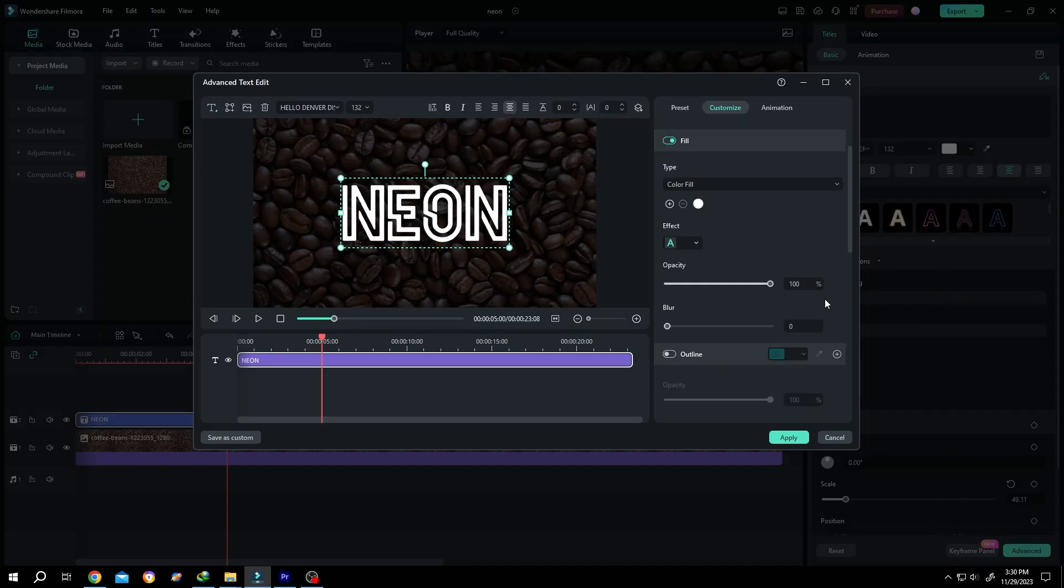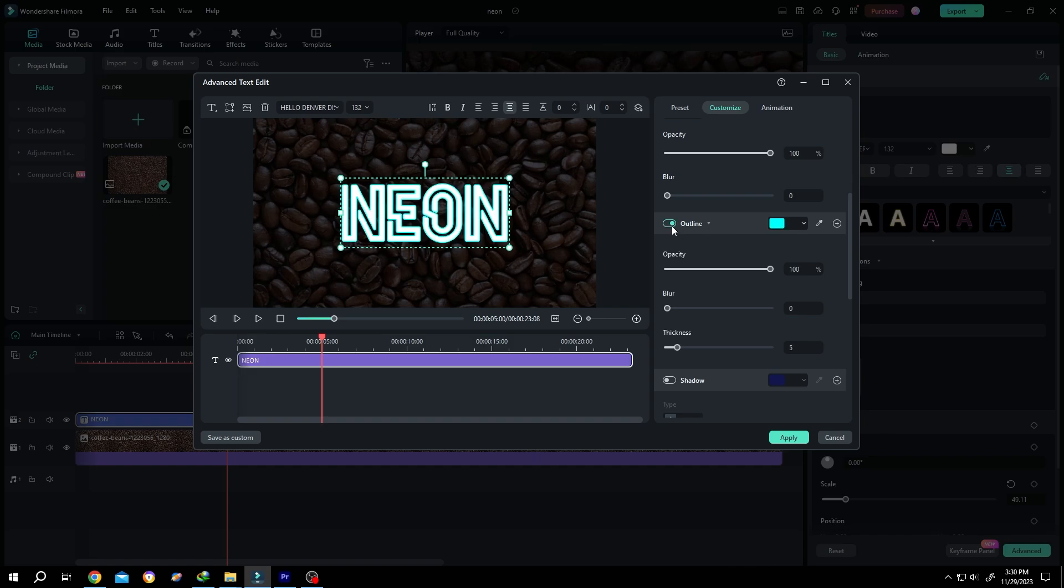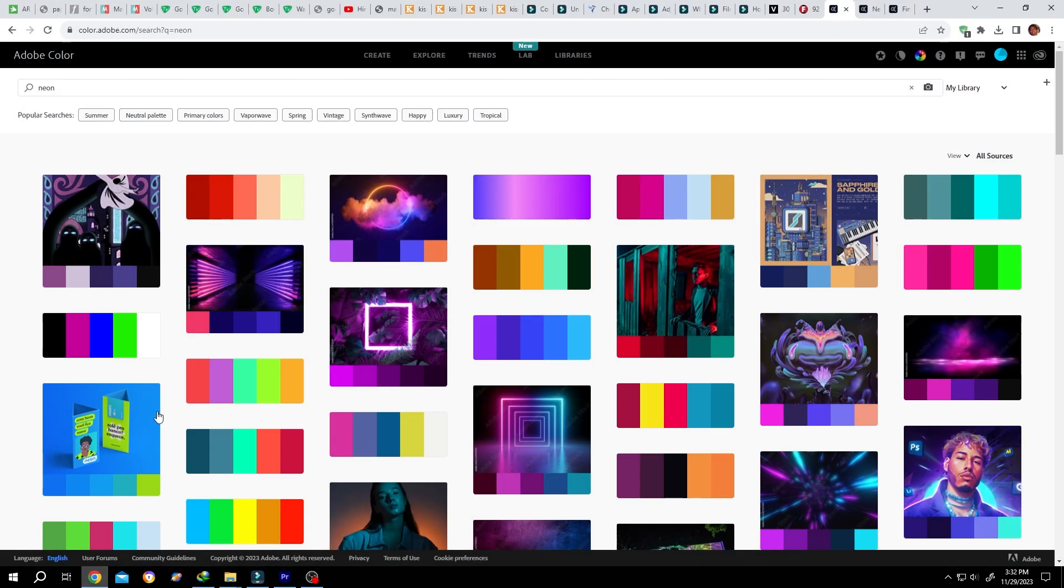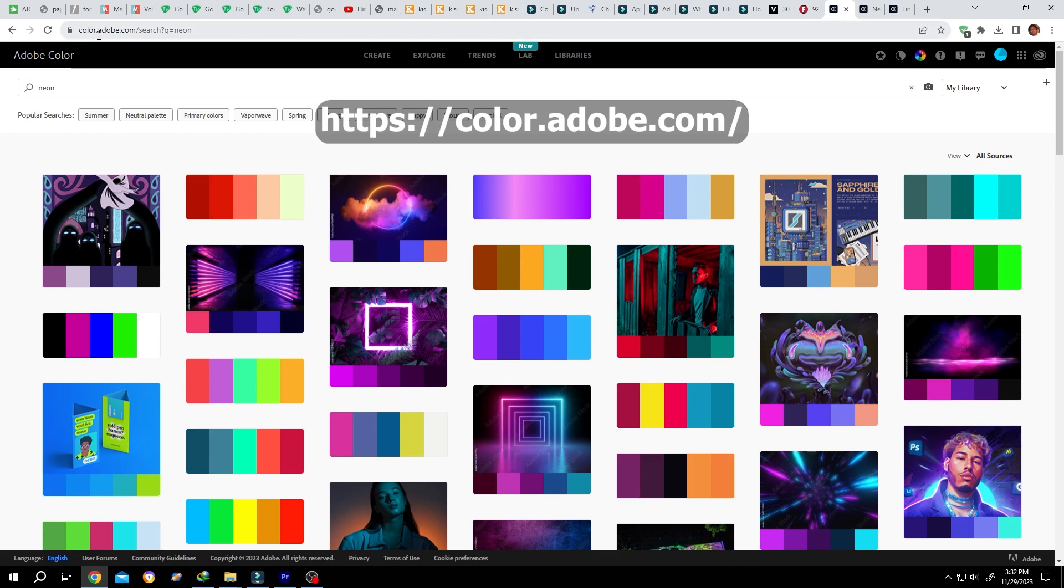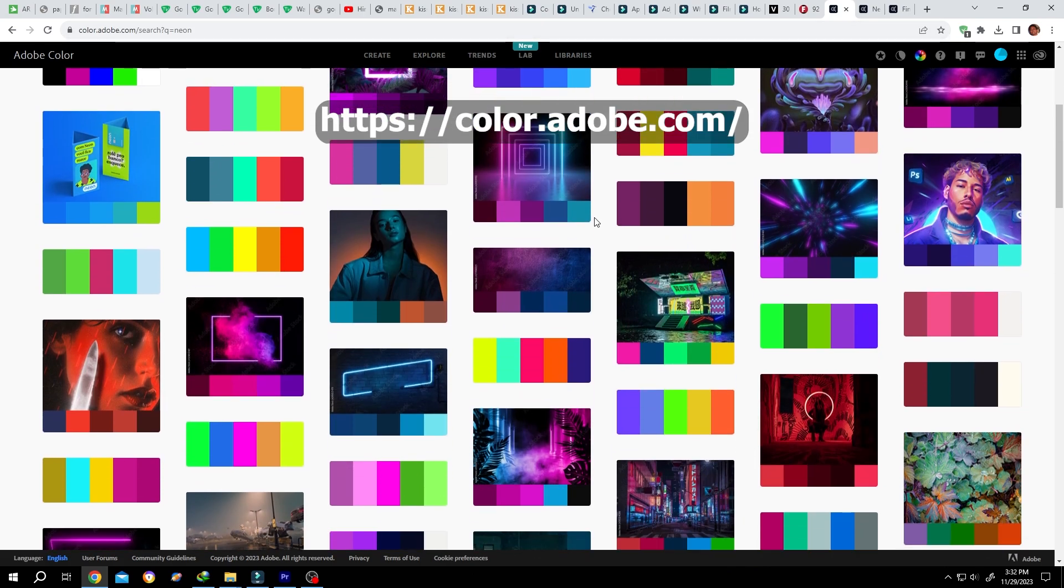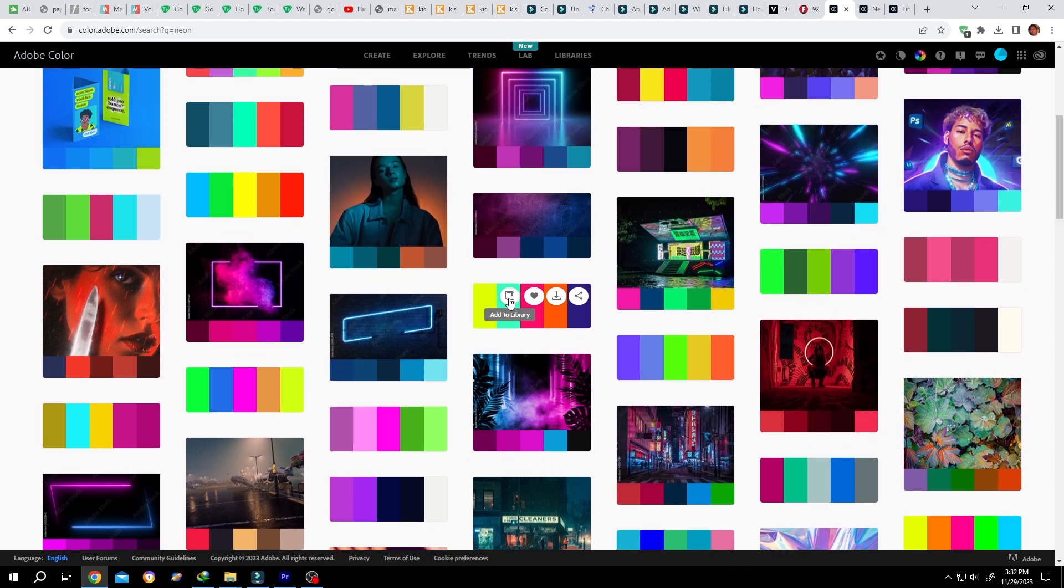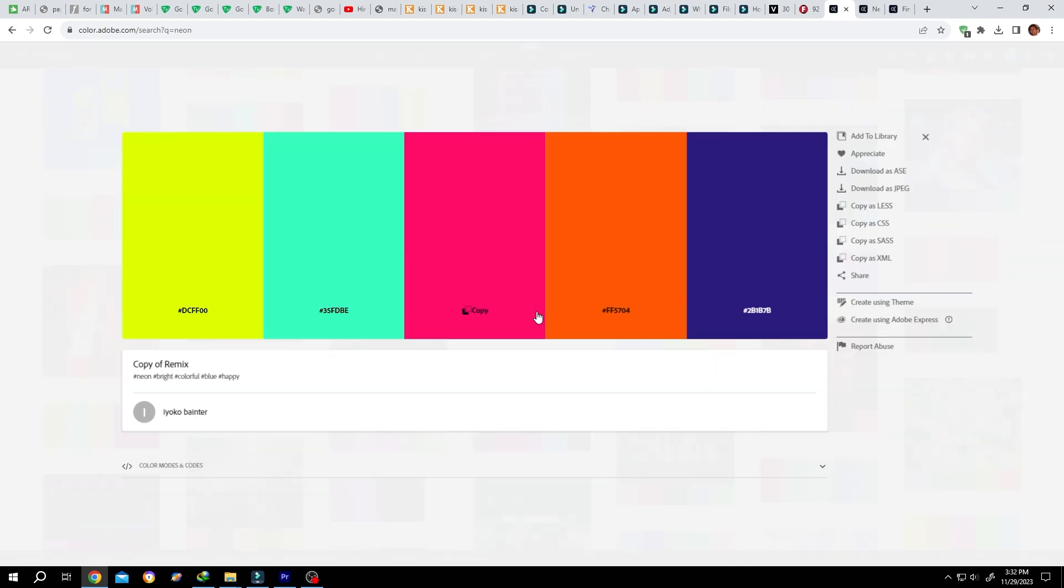Scroll down and enable the outline. Change the outline color at color.adobe.com where you can find all kinds of neon colors. Let's select this one with a single left click.